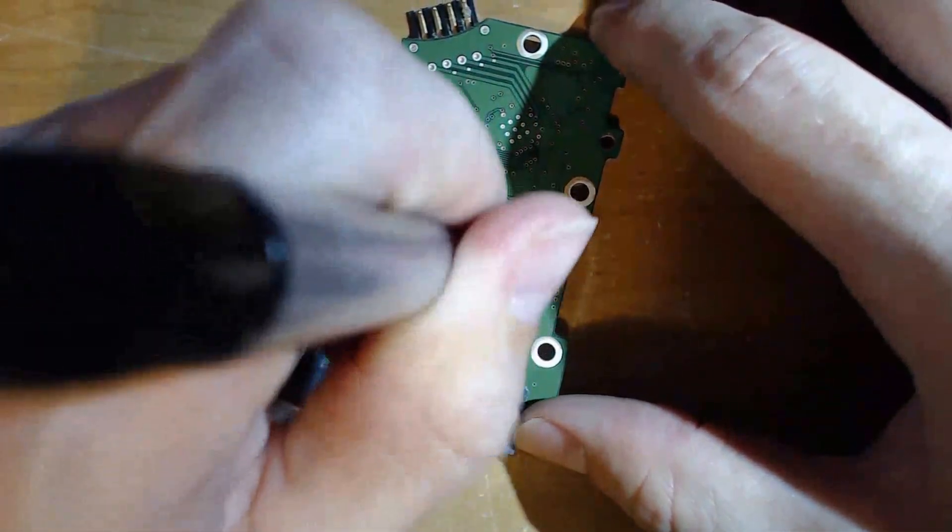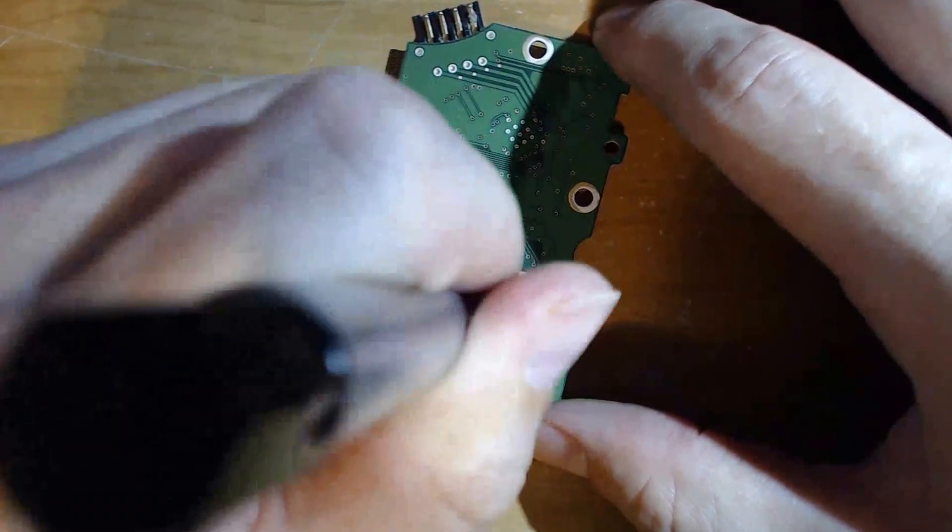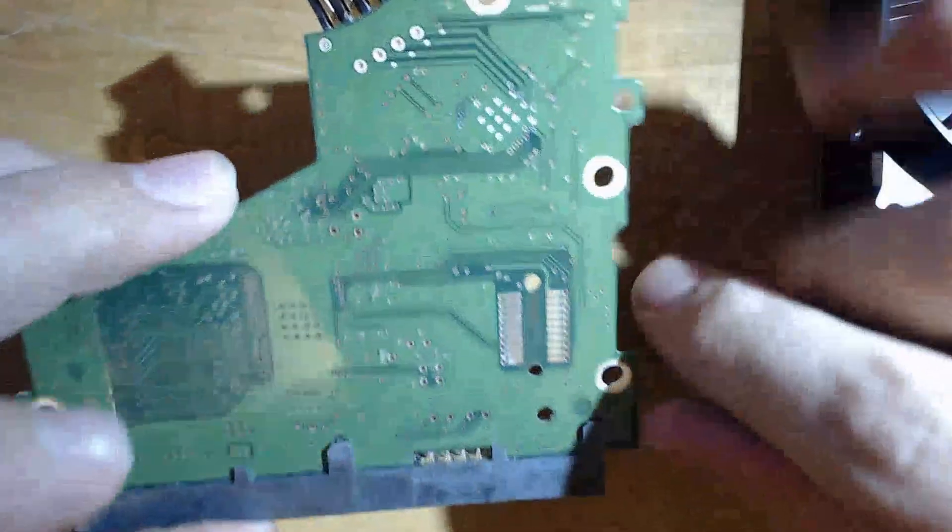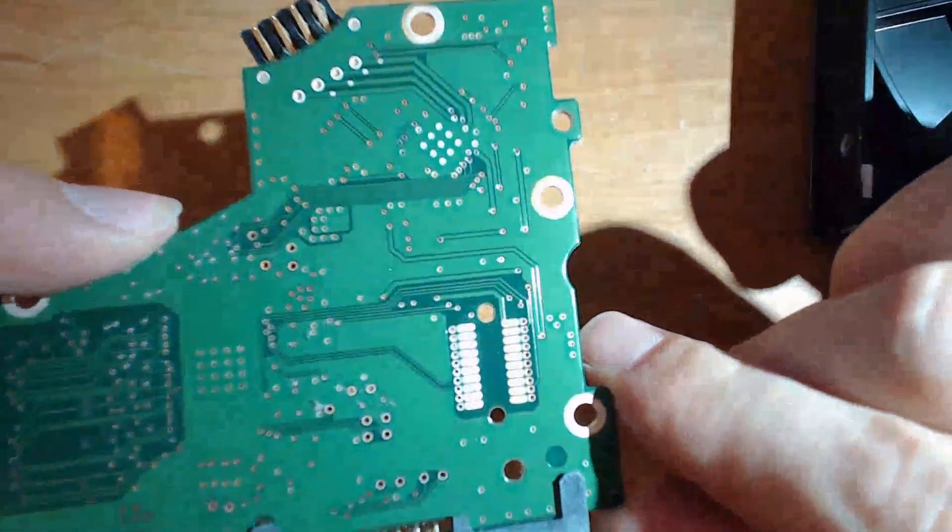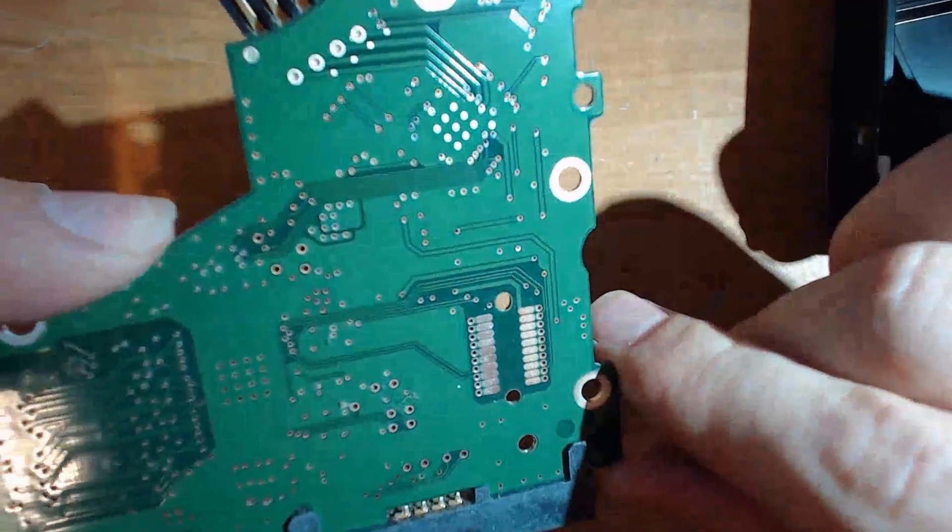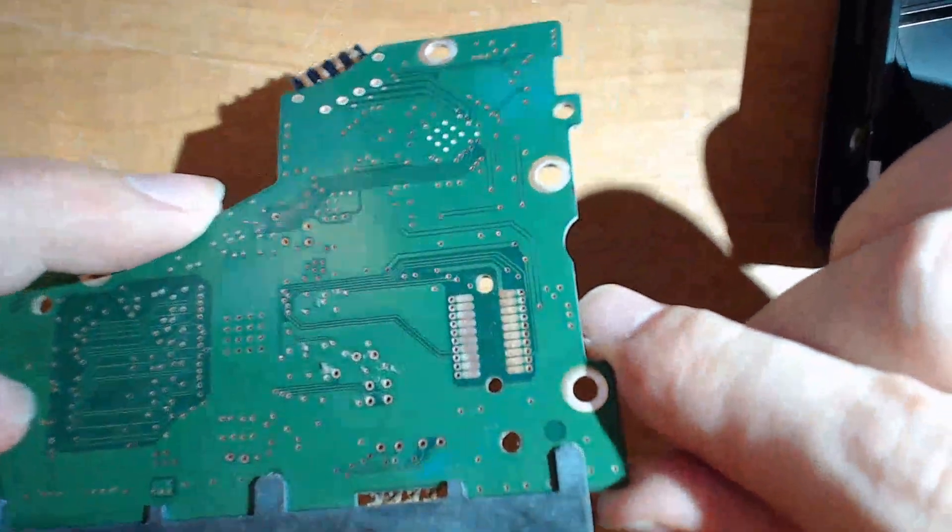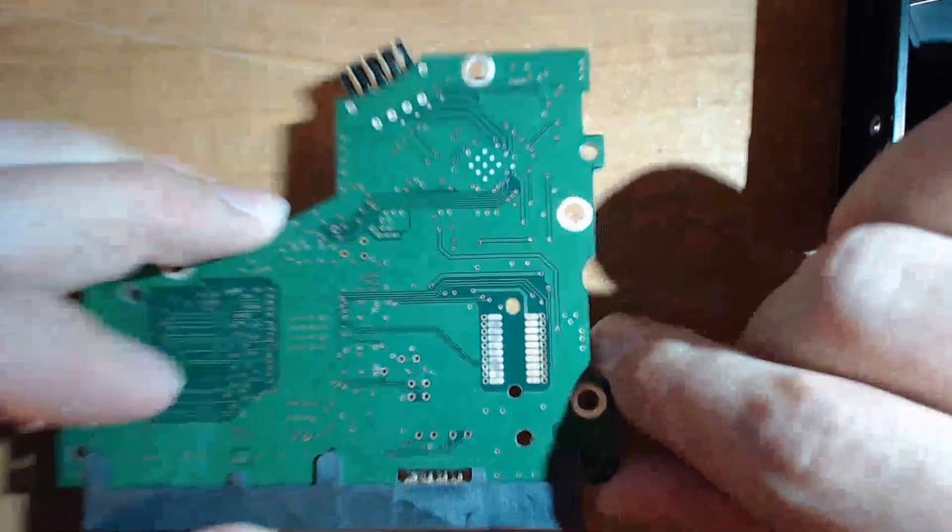We just run it up and down like so and you can see the one that has been cleaned off and the one that has not. Big difference.